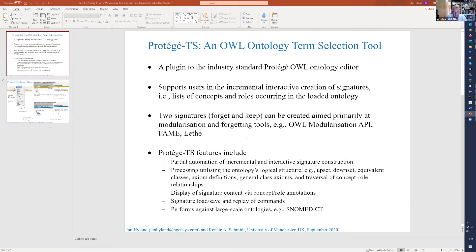I'm presenting this paper from a project completed a few months ago, under Renata's supervision from the University of Manchester. It concerns the development of a term selection tool implemented as a plug-in to Protégé, an industry-standard and very widely used OWL editor.